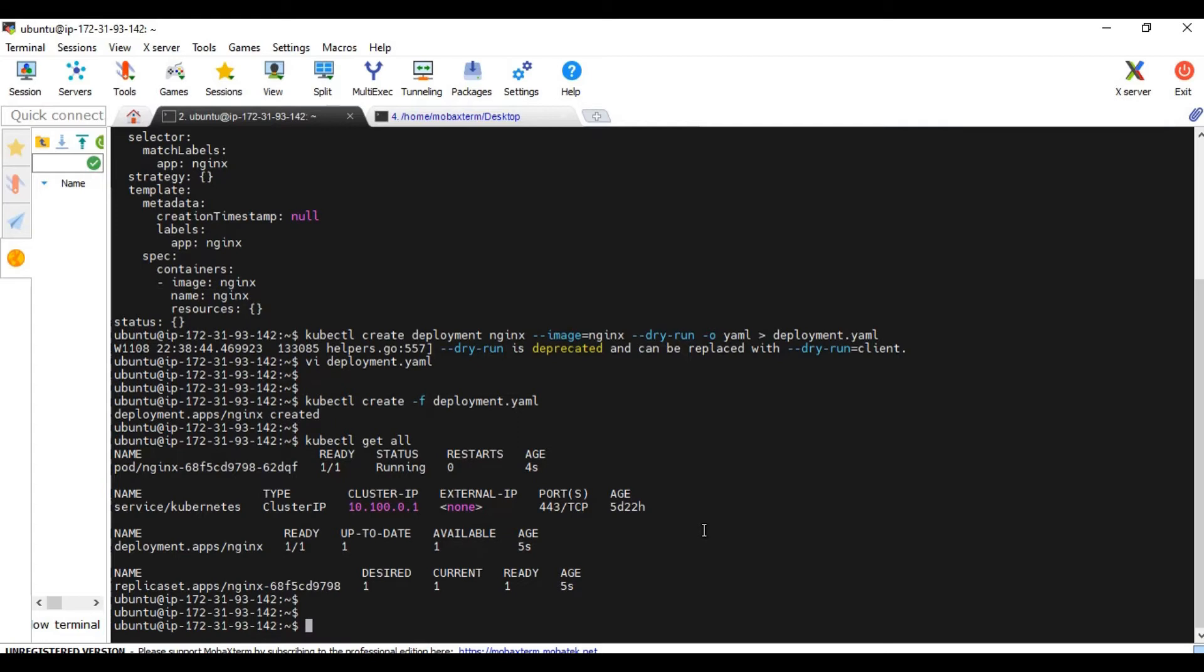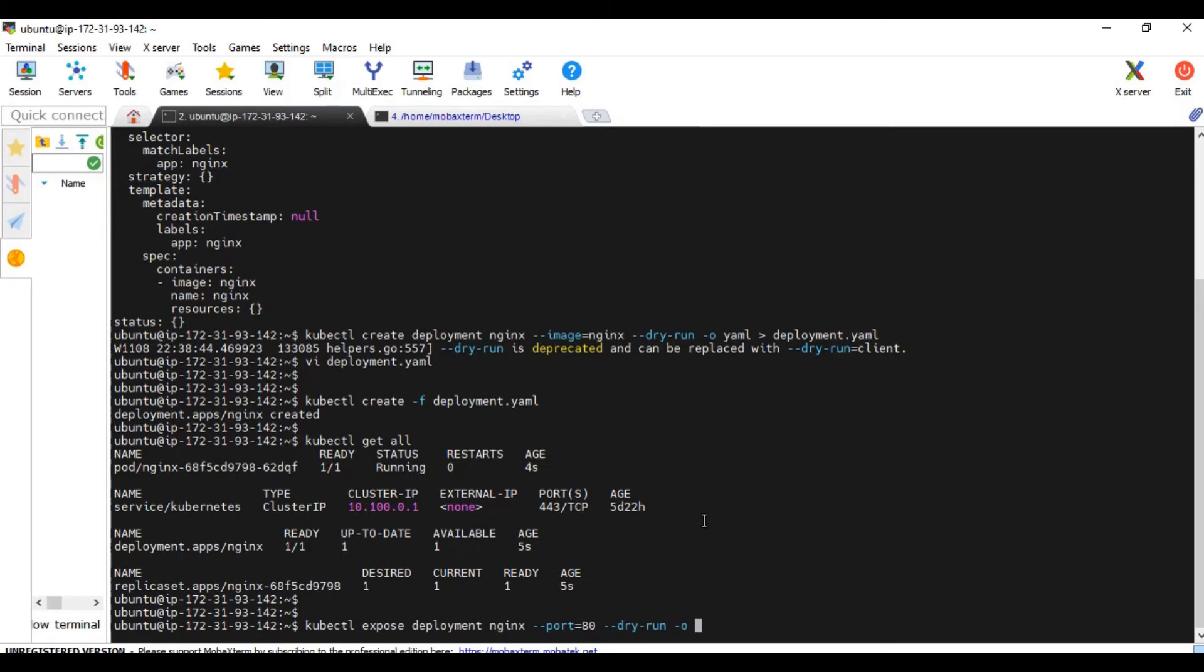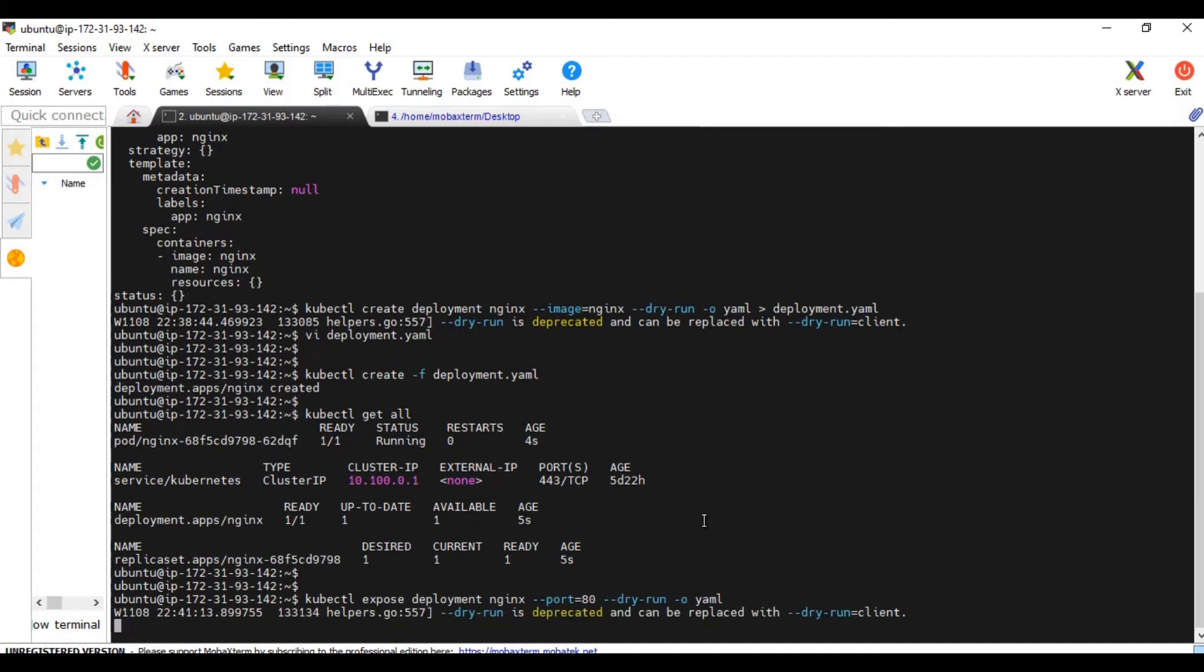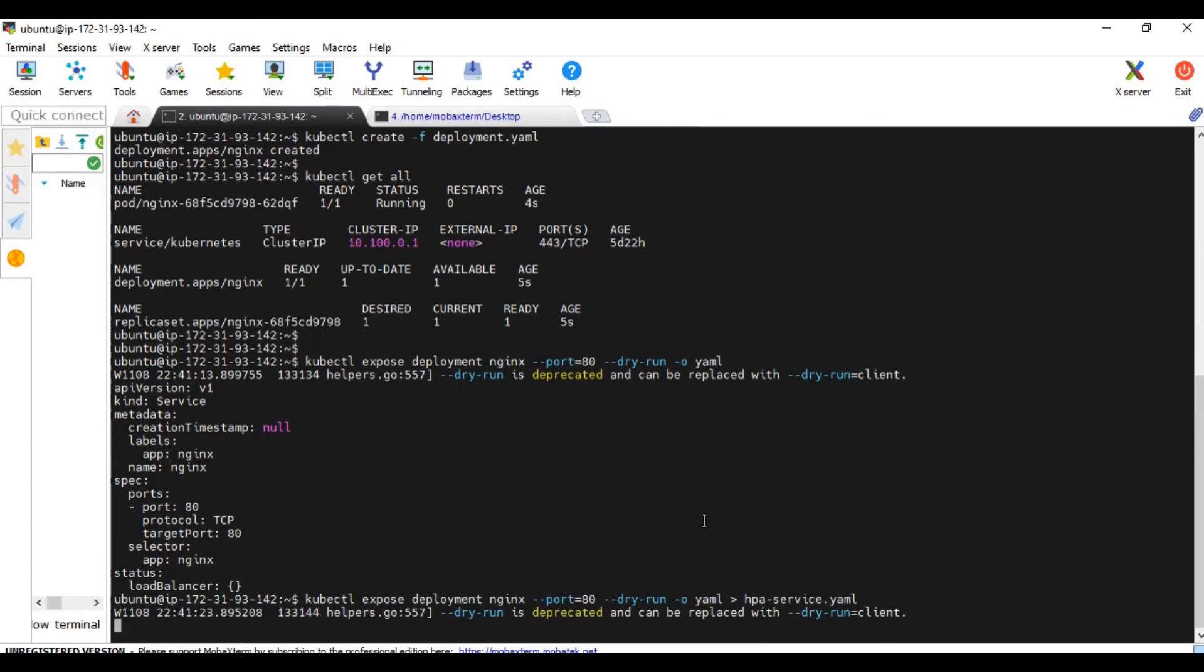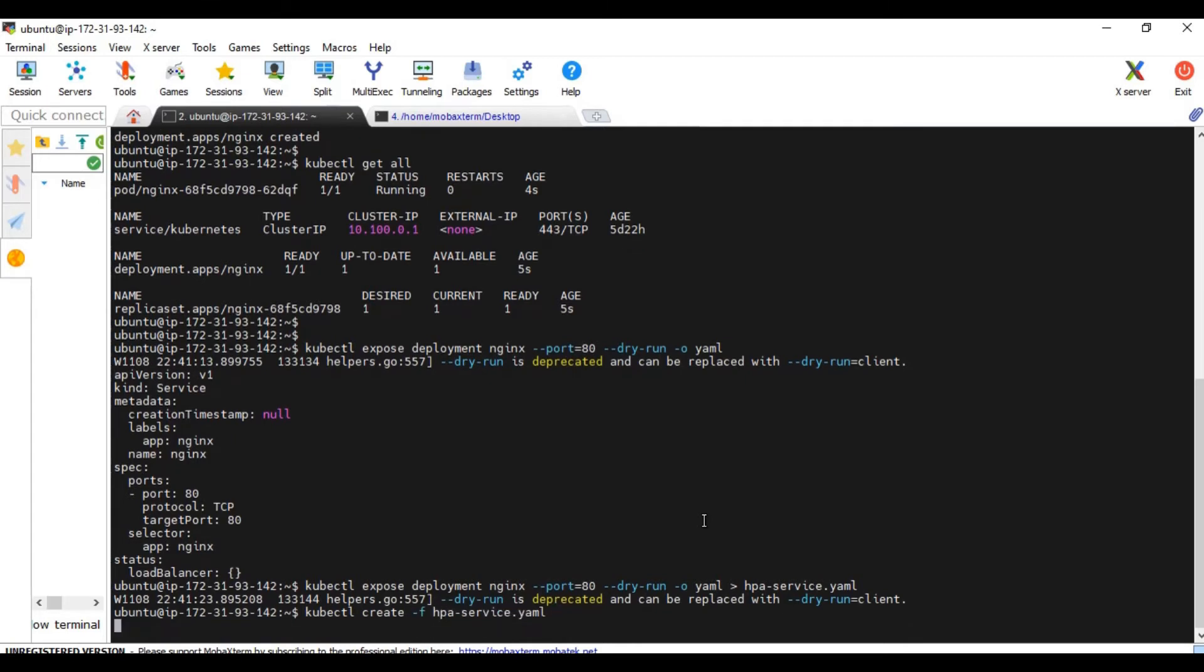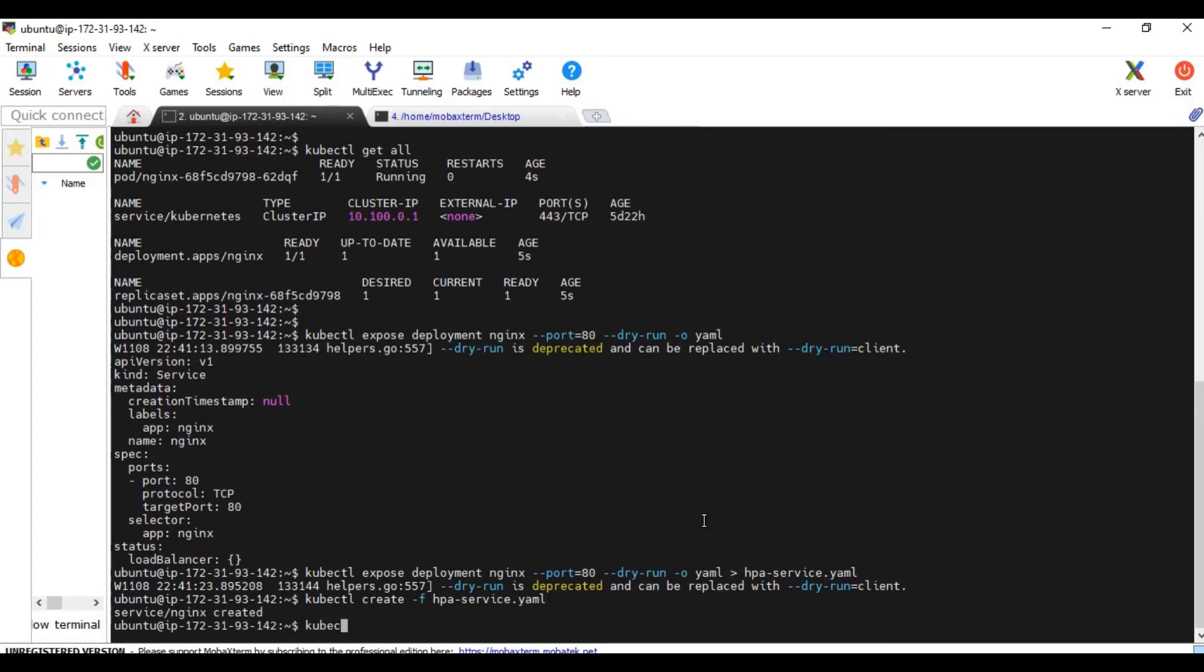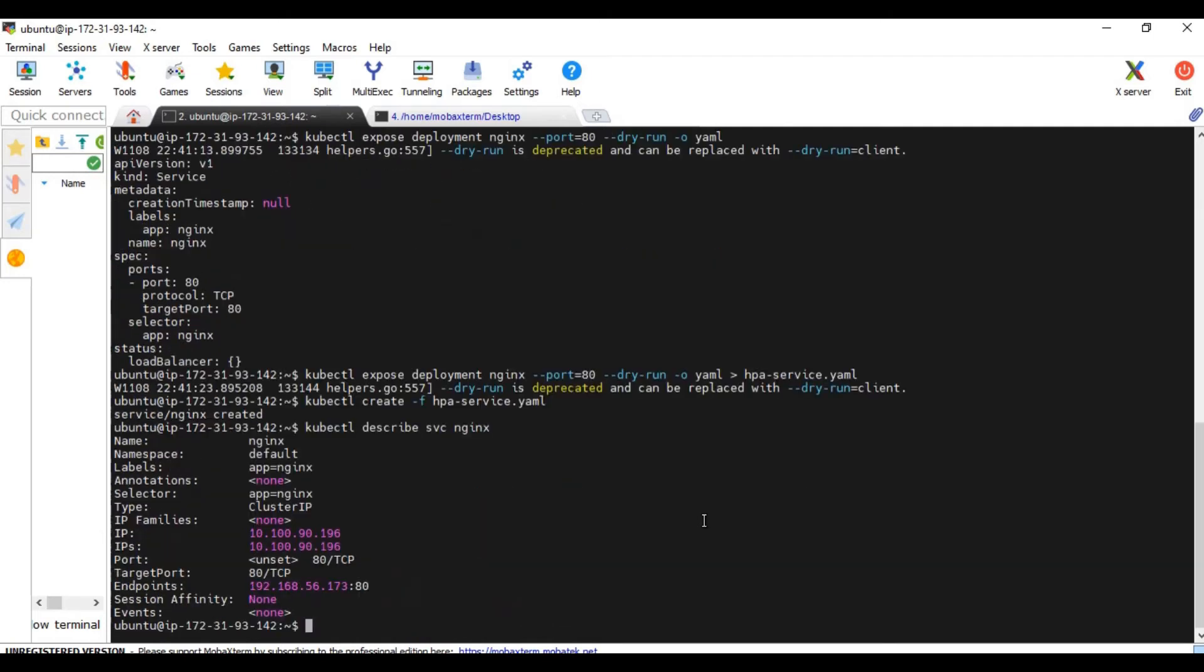Let's create a service now. kubectl expose. Again, I'm using an imperative command. Expose deployment nginx, port equal to 80. 80 is the port. Port 80 is where nginx service will be running. Dry run -O yaml. I will redirect this to HPA service.yaml. kubectl create -f HPA service.yaml. kubectl describe service. The endpoint is here. So it is working.